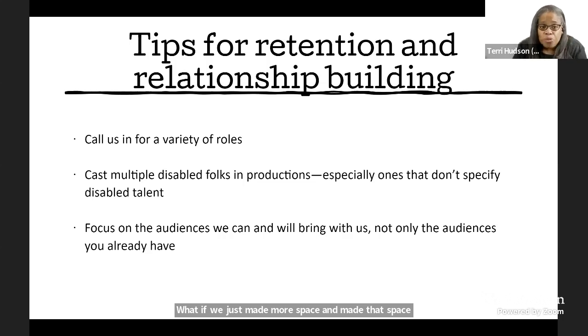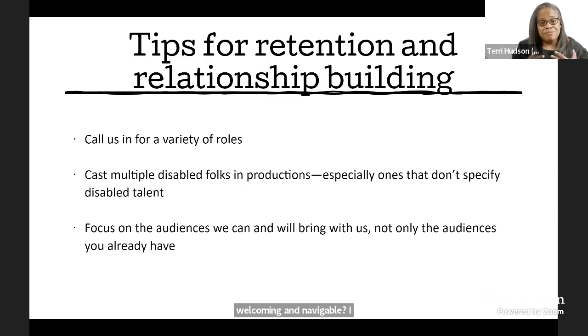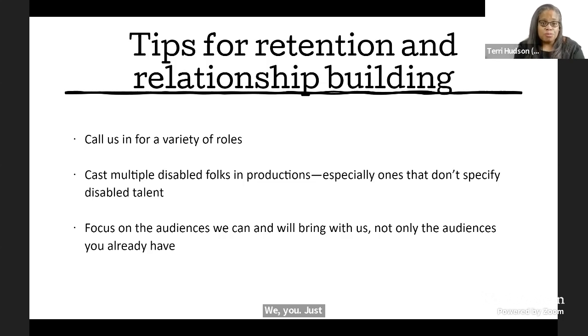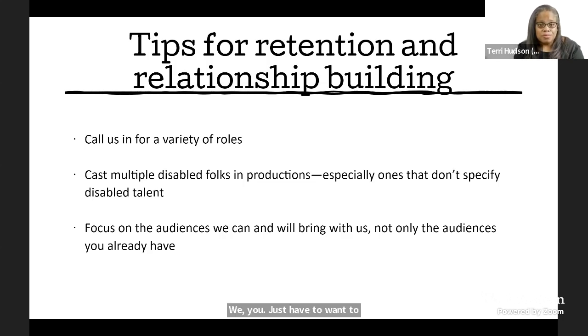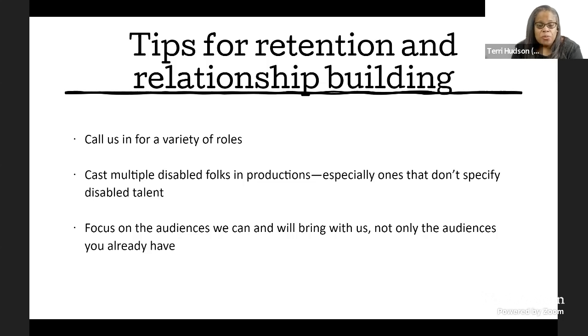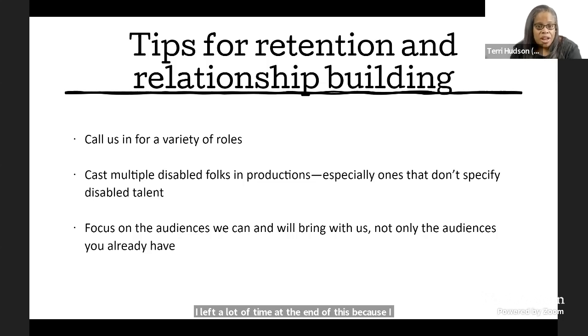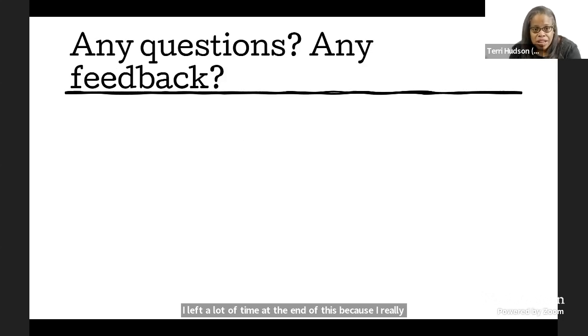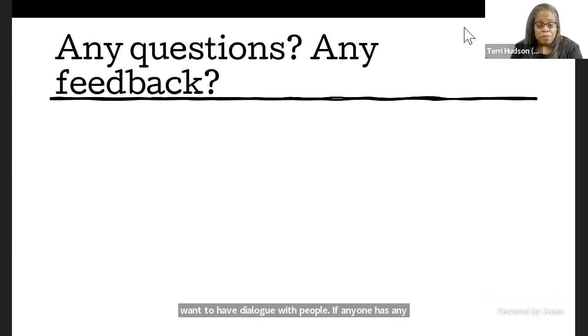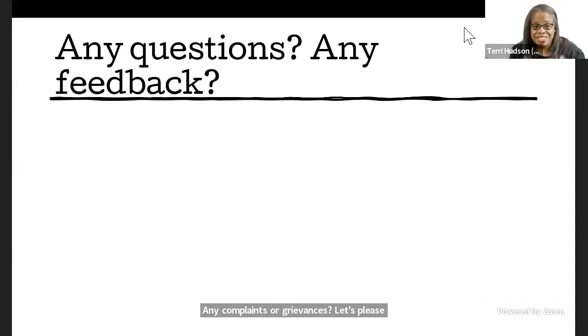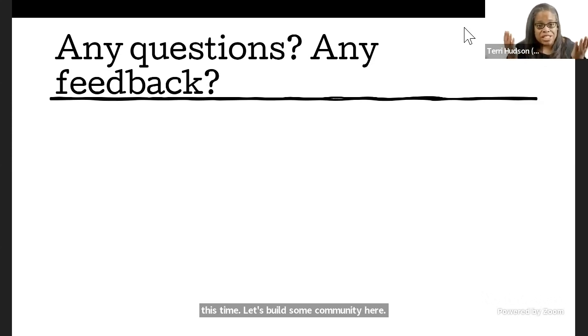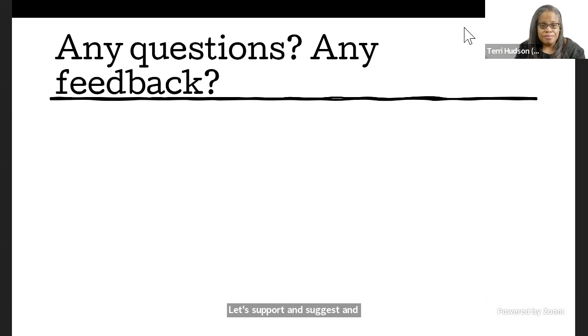What if we just made more space and made that space welcoming and navigable? I think we can do it. We, you, just have to want to. I left a lot of time at the end of this because I really want to have dialogue with people. If anyone has any questions, any feedback, any complaints or grievances, let's please, let's take this time. Let's build some community here. Let's support and suggest and brainstorm, please. Let's do it.